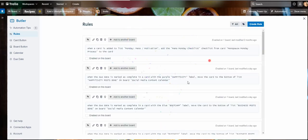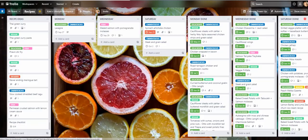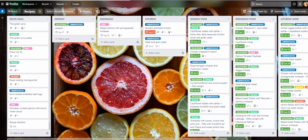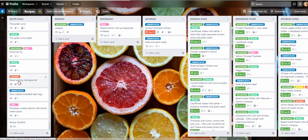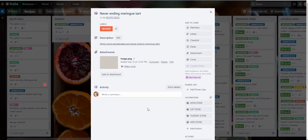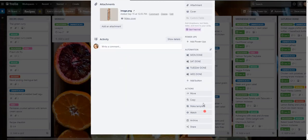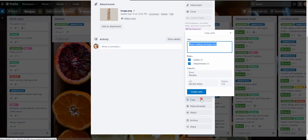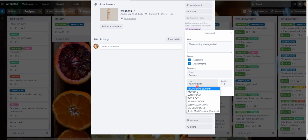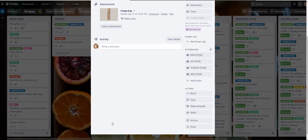And if not, I'll show you how to get the checklist web address. Sometimes if this is running a bit slow or if your Internet connection is slow, it can take a while for that rule to actually be applied. I'm going to move the never ending meringue tart. I'm going to copy that into Monday and we'll see if it adds that checklist. I'm going to copy it into Monday. Create card.